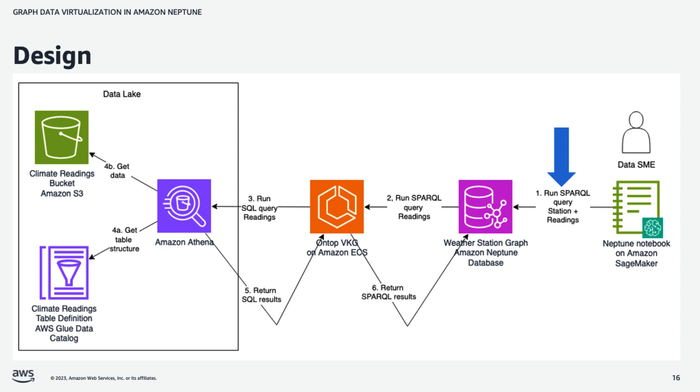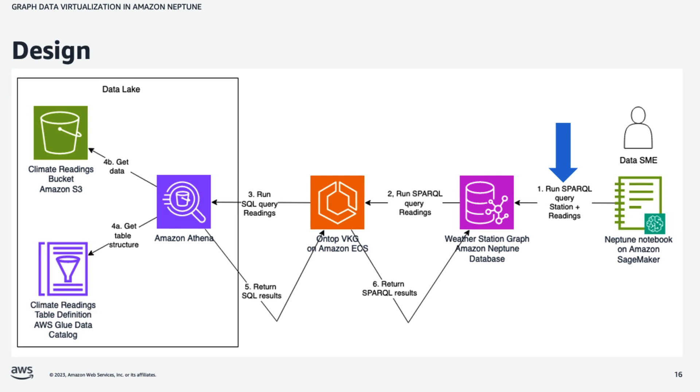Now, let's walk through the design step by step. In the first step, we have an end user, a data subject matter expert, working within a database client. And in this case, we'll use a Neptune notebook built on Amazon SageMaker. And the end user will run a Sparkle query that will ask for both weather station data and weather reading data. So that's a Sparkle query, and that is issued to the Neptune database. So Neptune's responsibility will be to bring back to the client both the station and readings data.